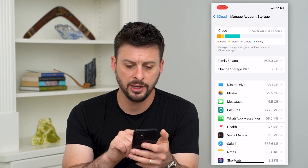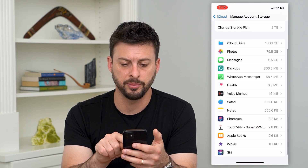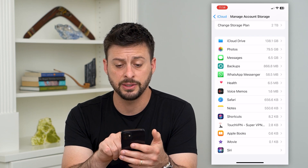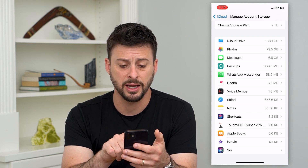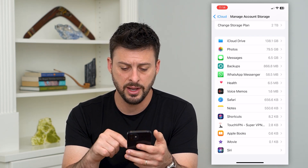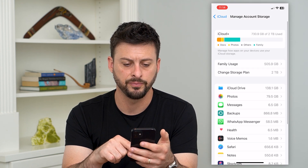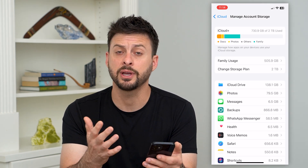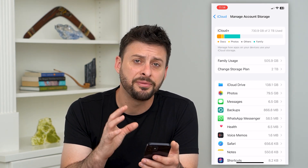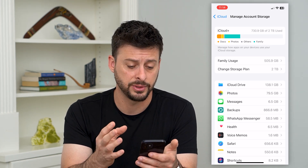You can see on mine that iCloud Drive is using a bunch of space, then photos, messages, backups, WhatsApp Messenger, and everything else is pretty small. The key thing here is to look at what's taking up so much space and figuring out a way to reduce that.